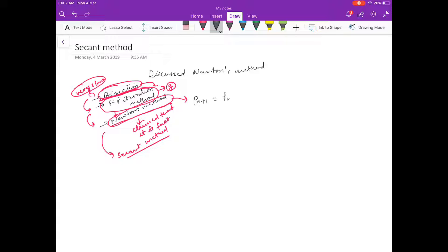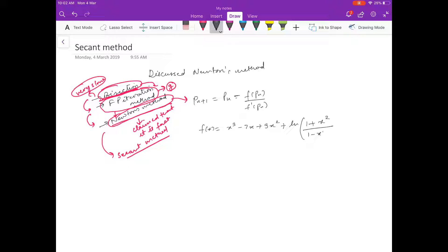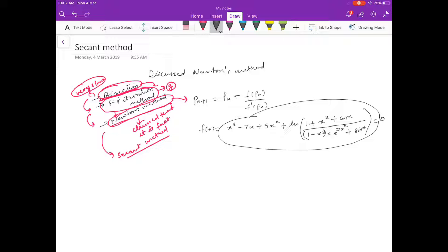In Newton's method: P_(n+1) = P_n − f(P_n) / f'(P_n). Now suppose your function is something like f(x) = x³ − 7x + 9x² + log((1+x²)/(1−x³)) · e^(7x²) + sin(x) + cos(x) = 0. Differentiating this function is hard because you have to deal with the quotient rule and everything — differentiation is hard here.